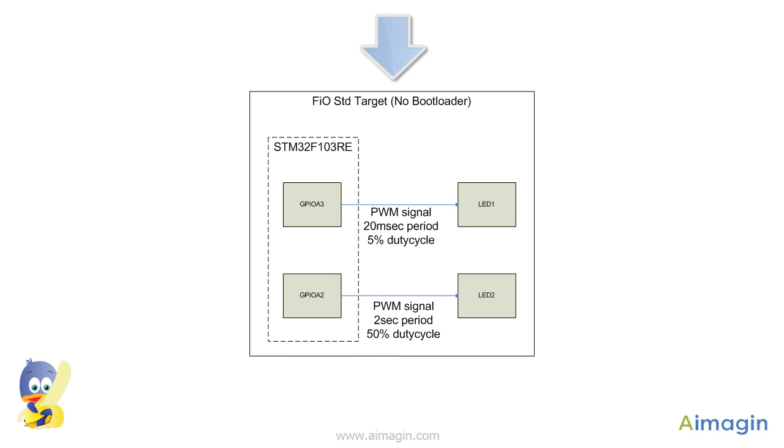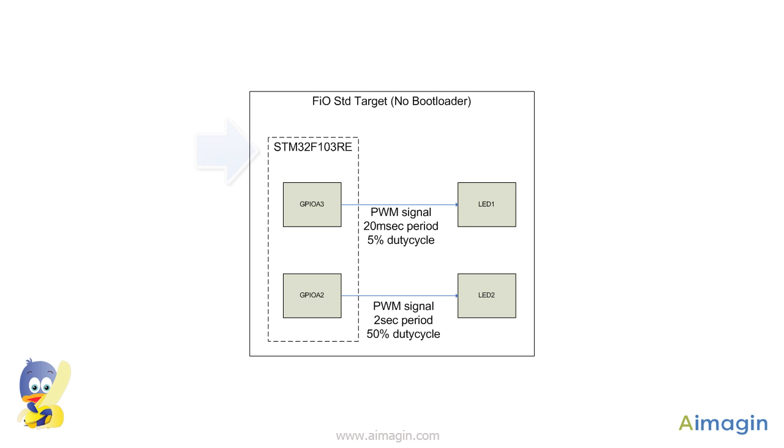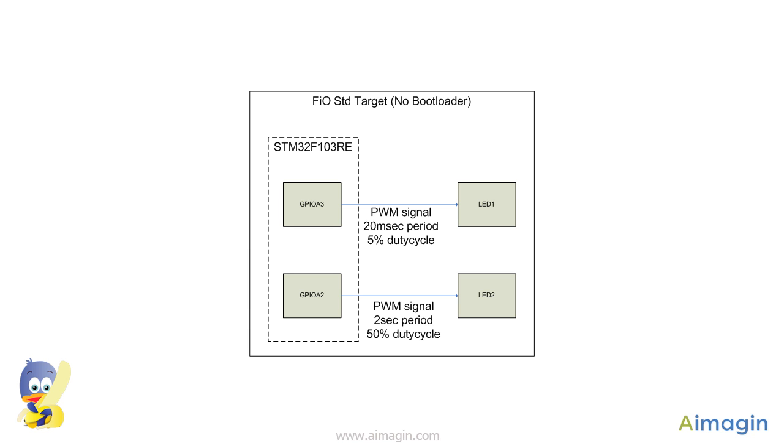As an example, we will use a FIO standard evaluation board that has not yet been flashed with the bootloader. FIO standard has STM32F103RE as MCU on board. We will create a Simulink model that generates two pulse width modulation signals. One signal output on pin A3 will have 20 ms period with 5% duty cycle. The other signal output on pin A2 will have 2 seconds period with 50% duty cycle.